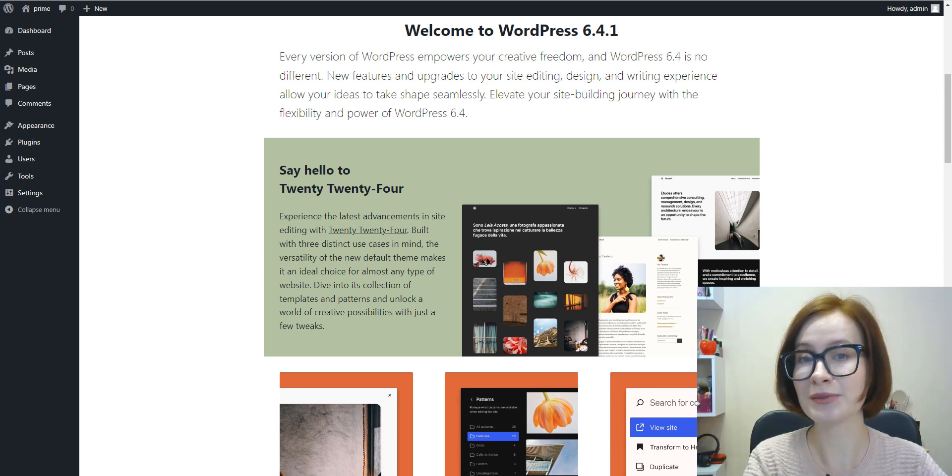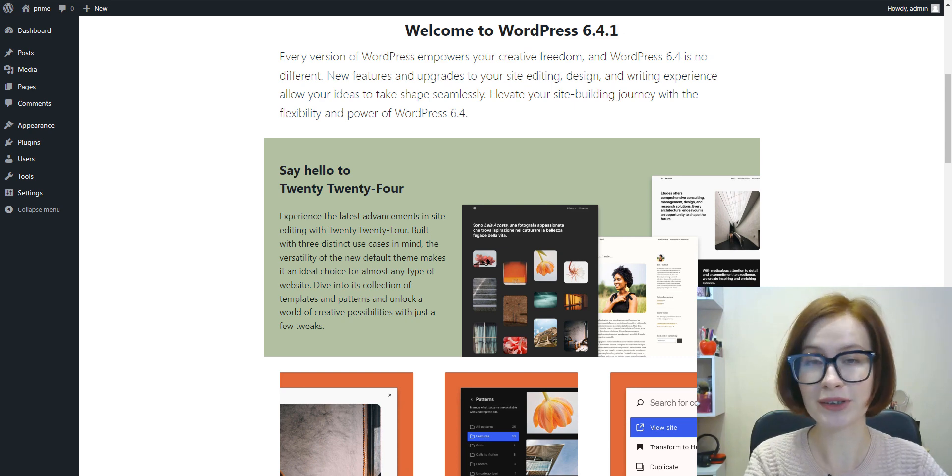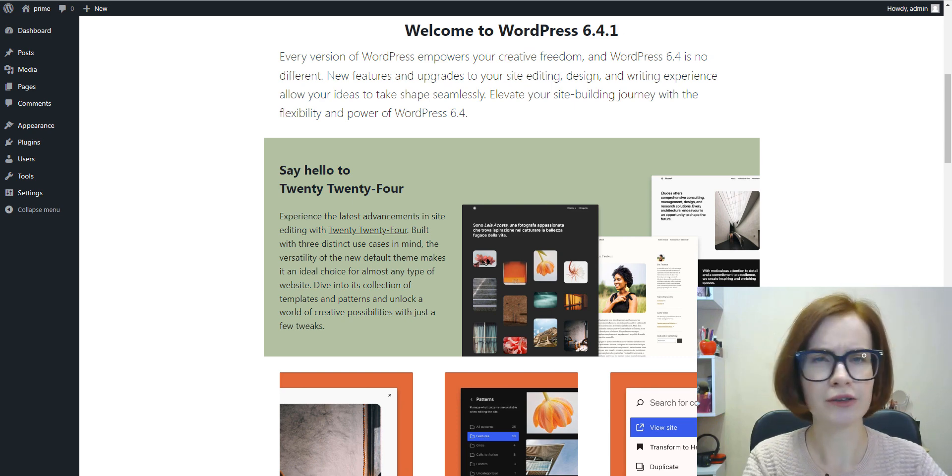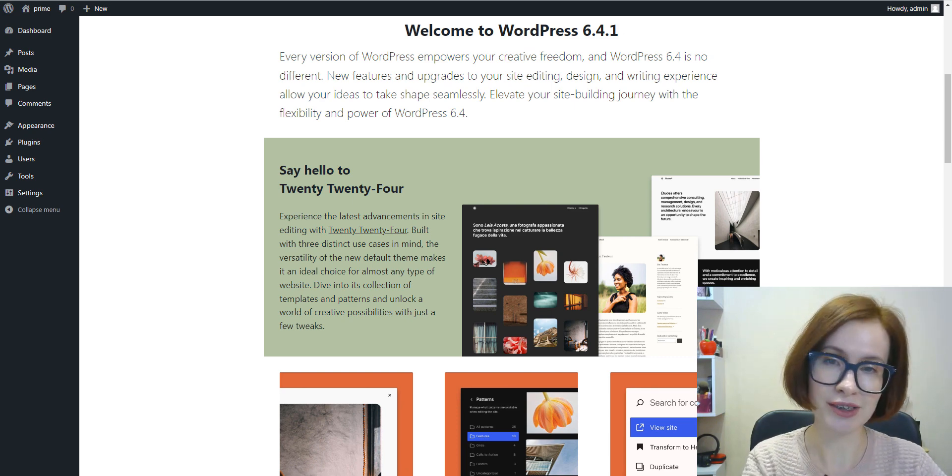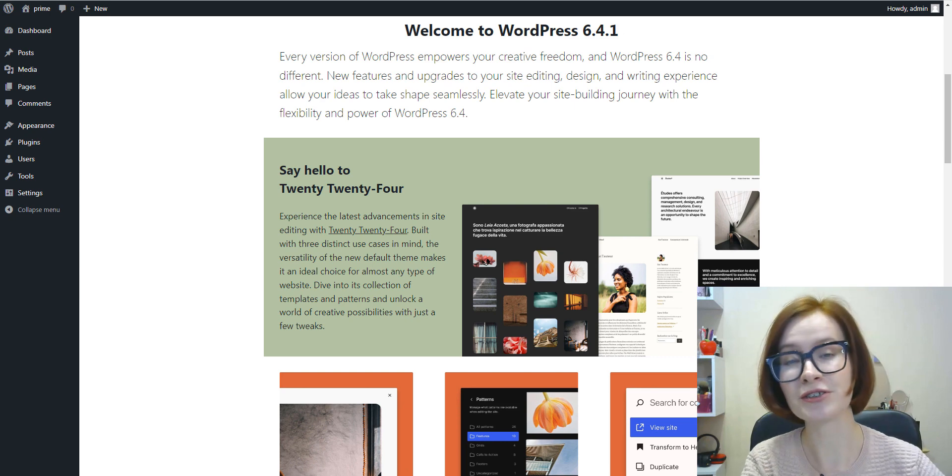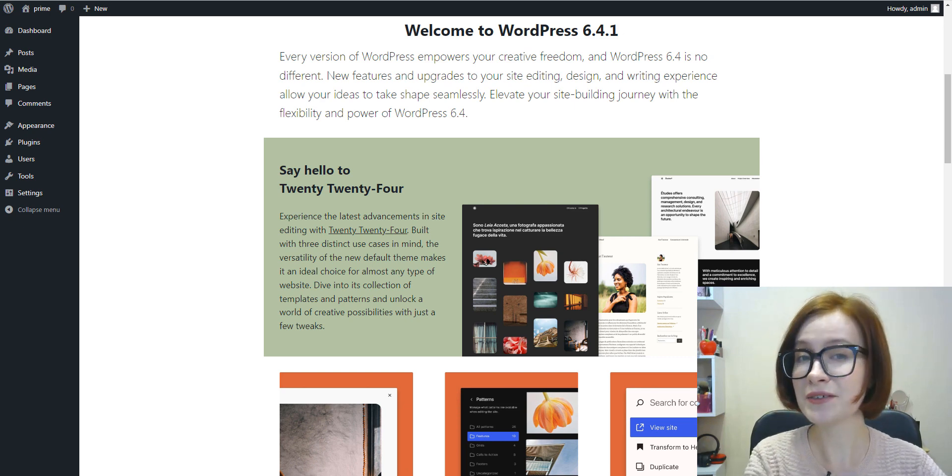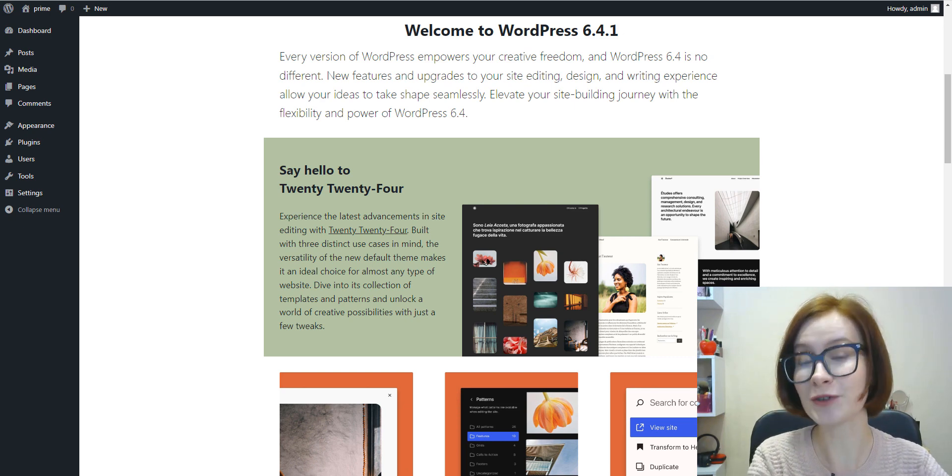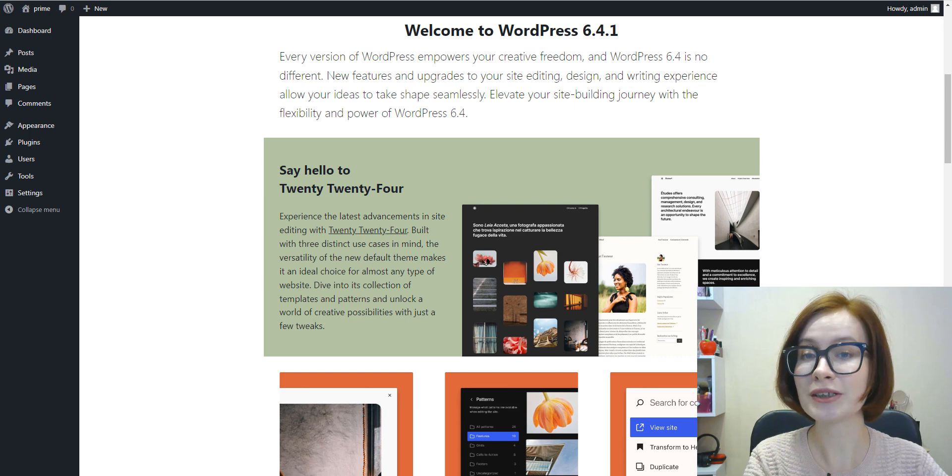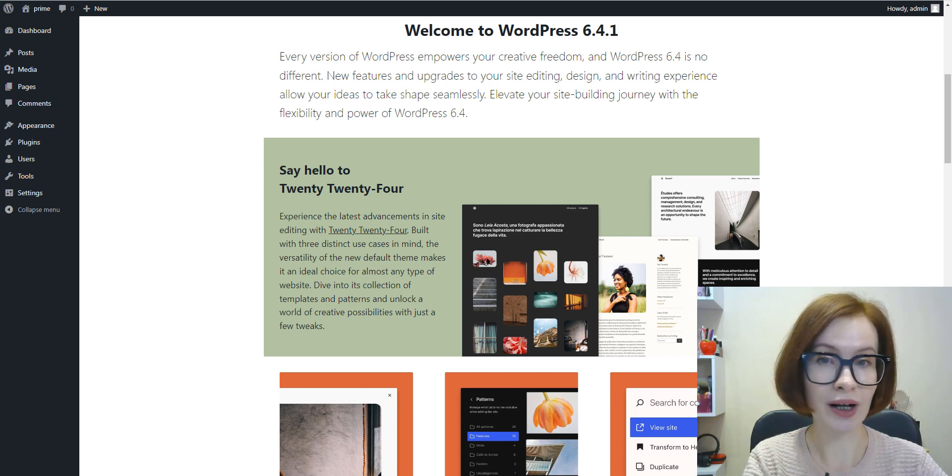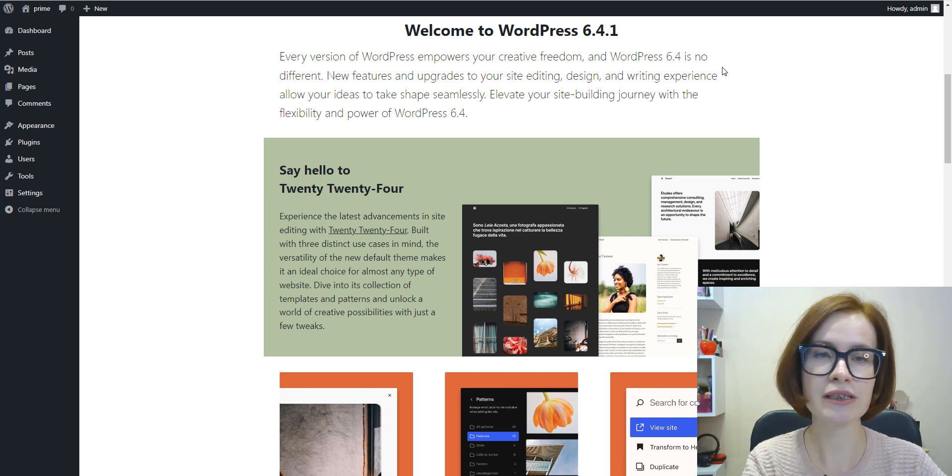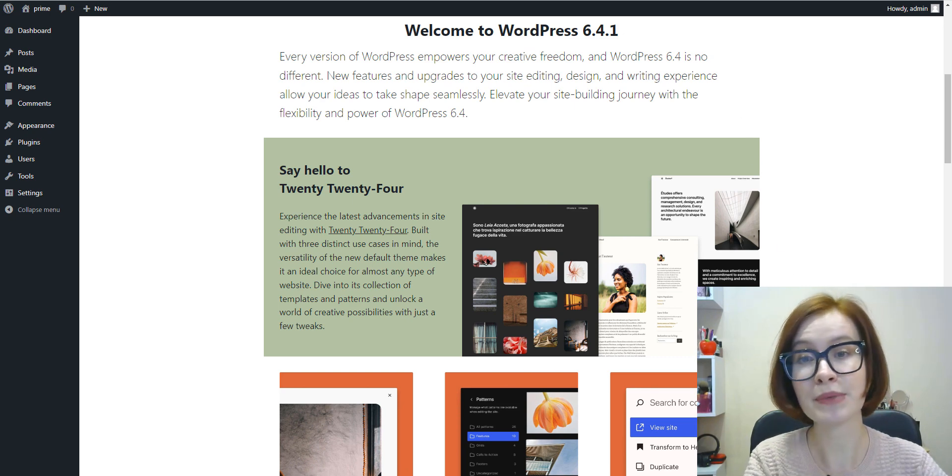First, you must be using WordPress 5.9 or later. Earlier versions of WordPress don't include the full site editing features. In this video, I'm going to be using WordPress version 6.4.1. If you're using different versions, there may be differences both in the interface and the functionality.